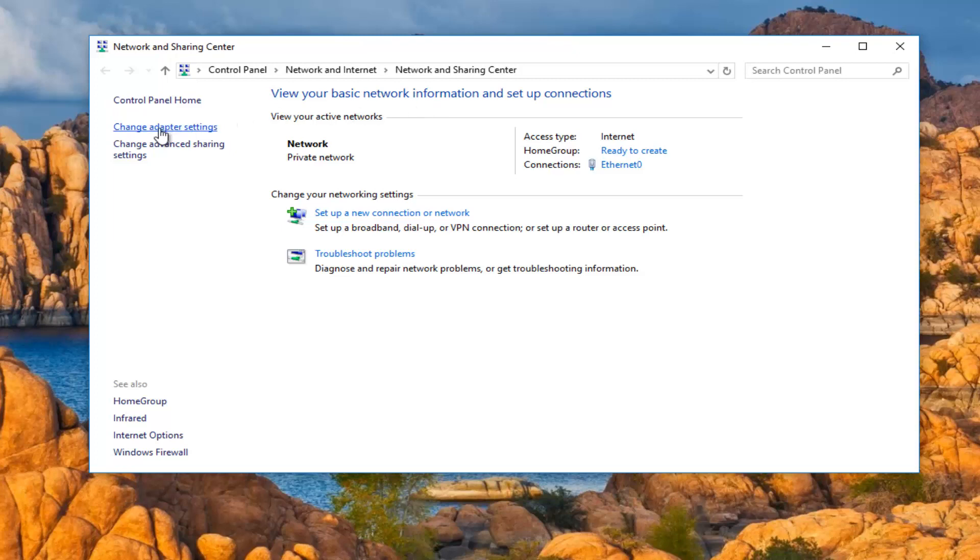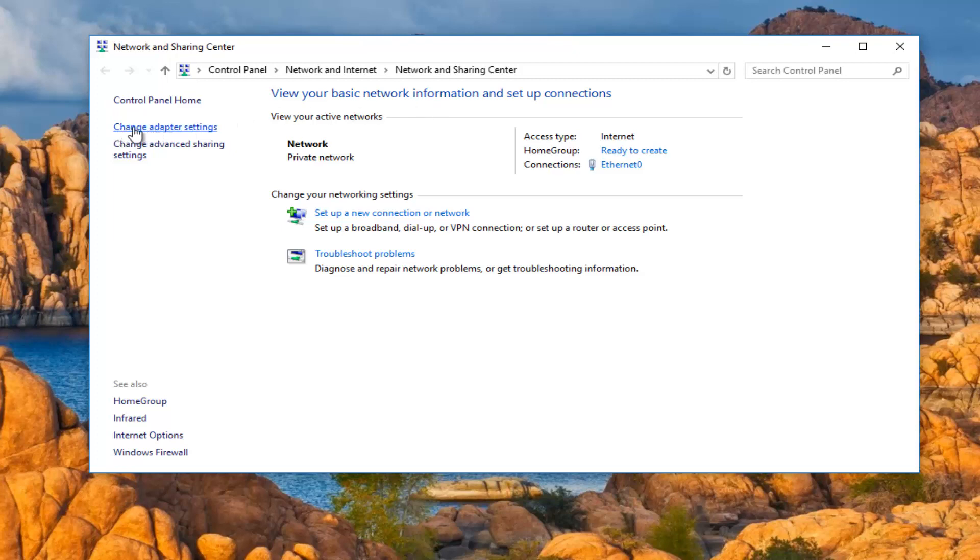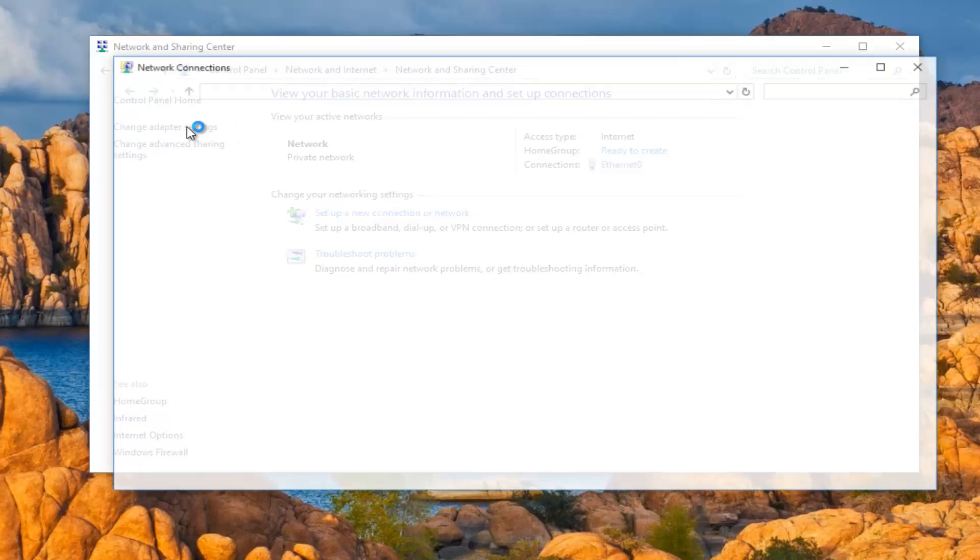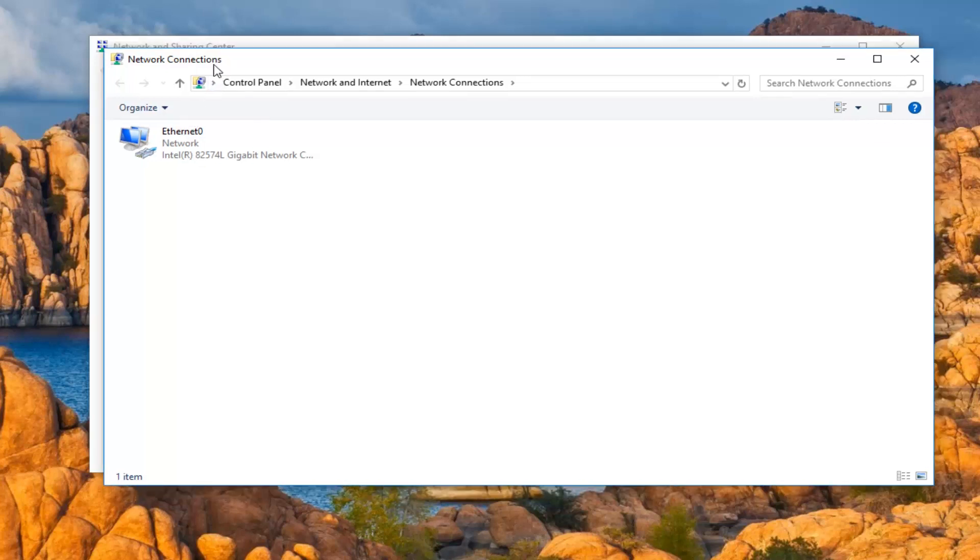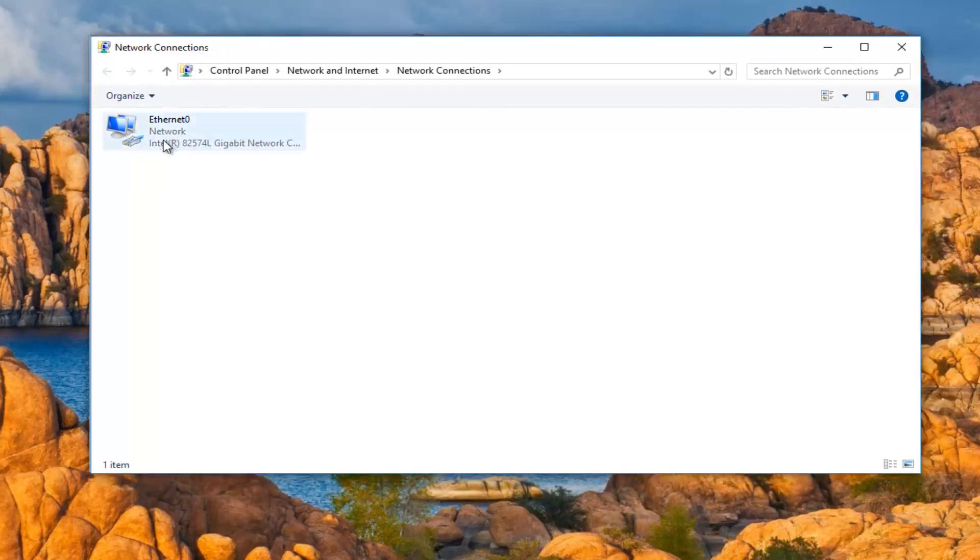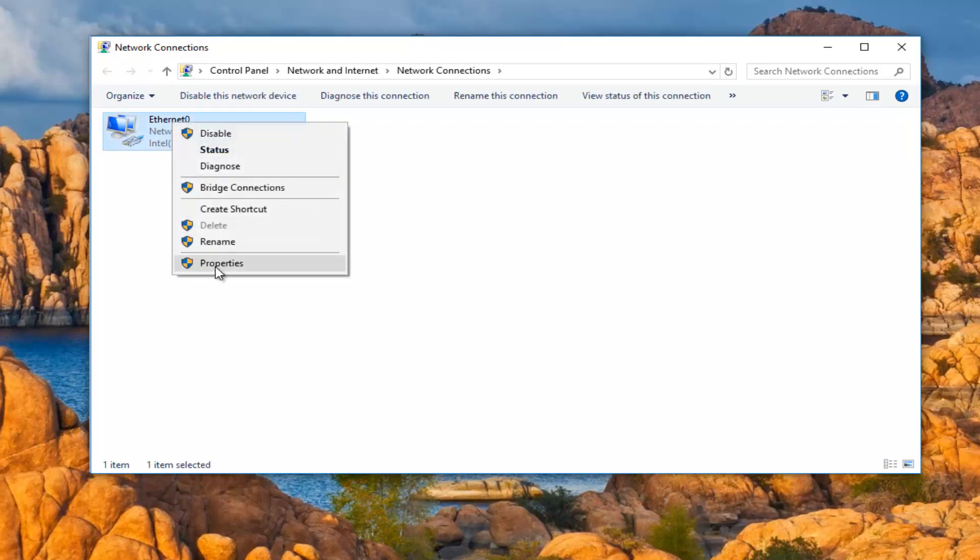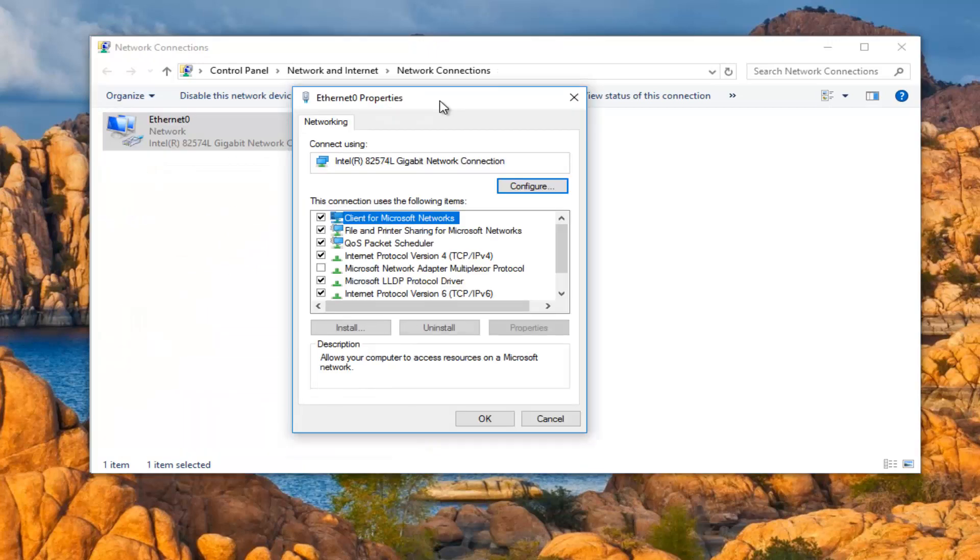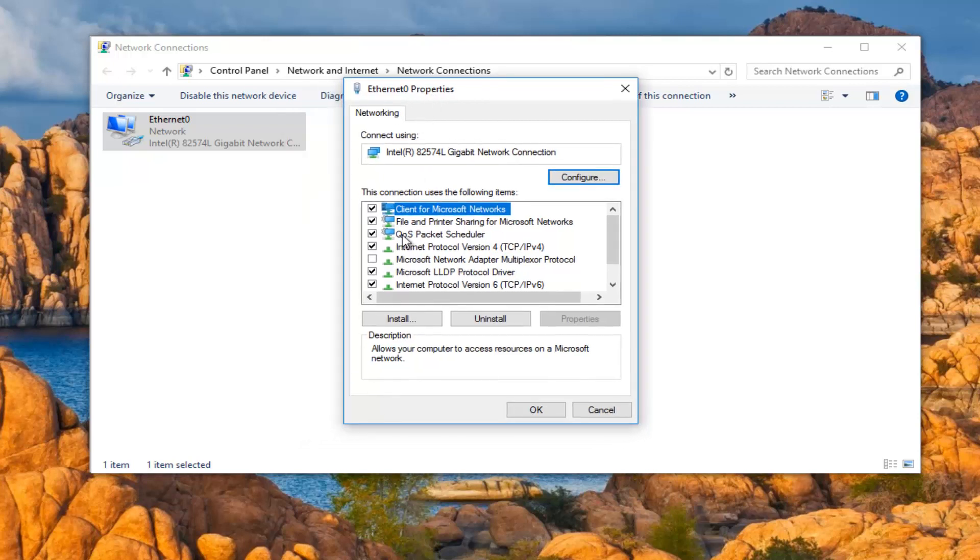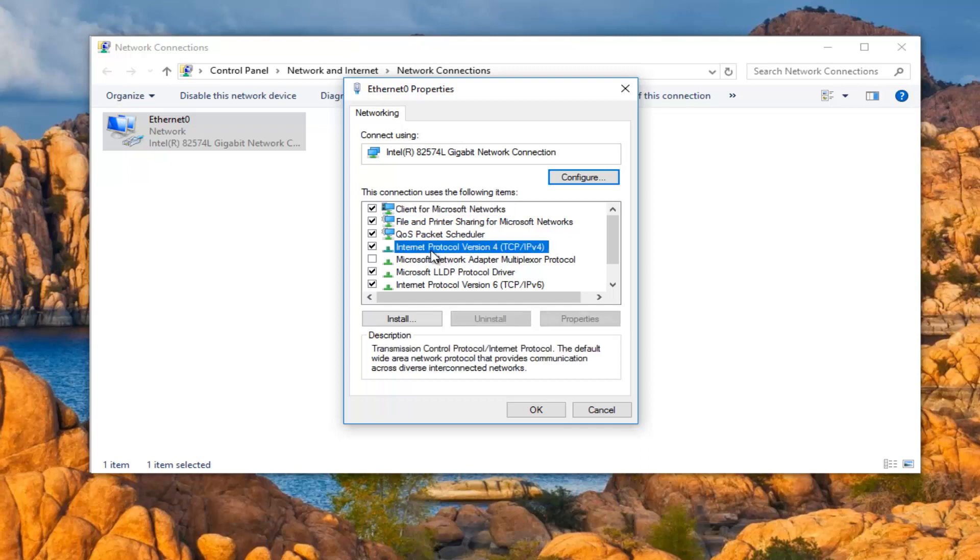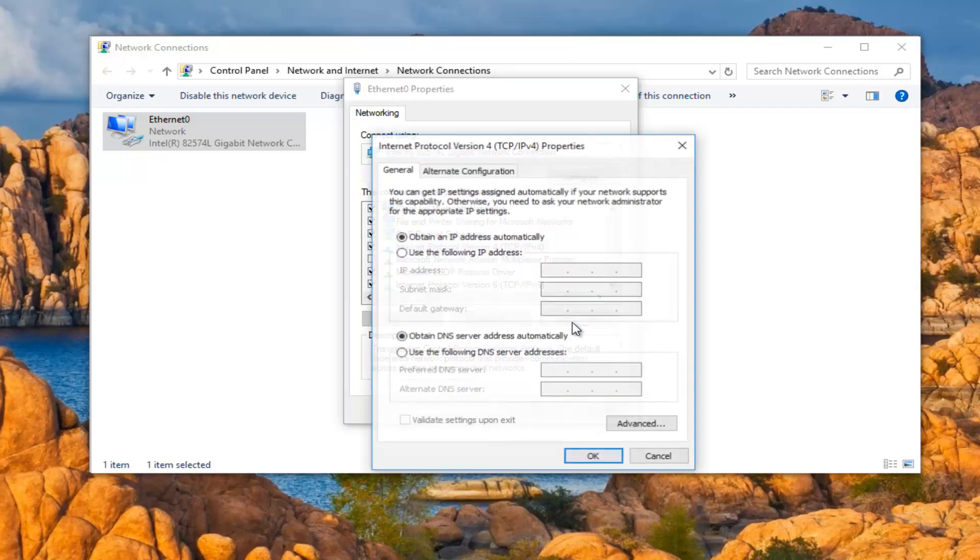Left-click on the left side where it says change adapter settings. Now whichever network is active here, you want to right-click on it, and then left-click on properties. Where it says Internet Protocol Version 4, left-click on it, and then left-click on the properties button that becomes ungrayed out right down here.